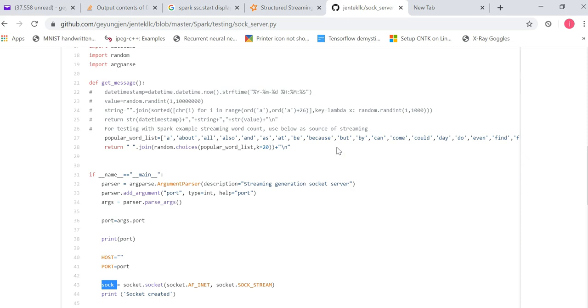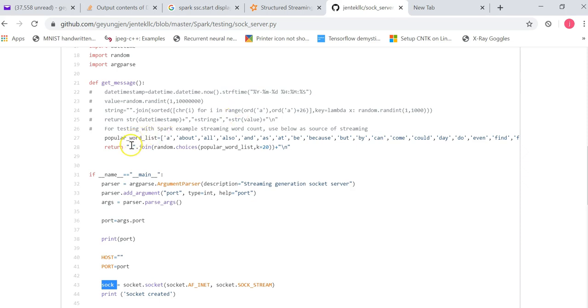And the second one is random.choices k equal to 20 of this list, which means it will randomly pick one or any of these words in this list, and join it back as a string that separates by a space.